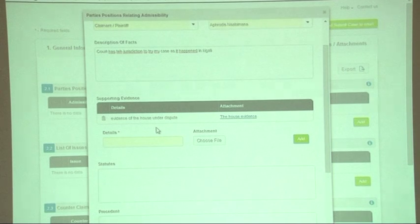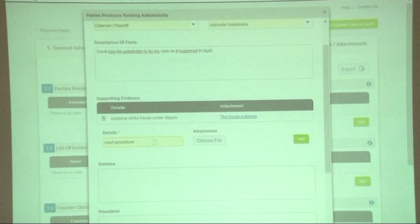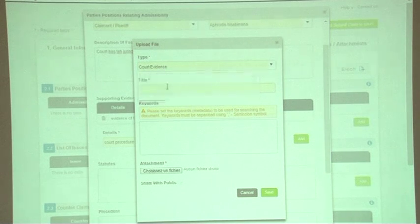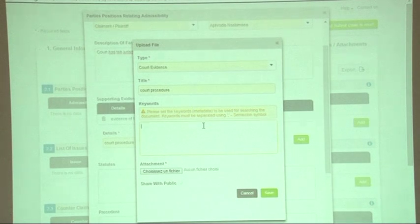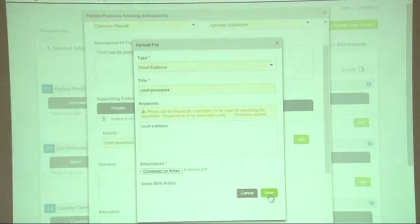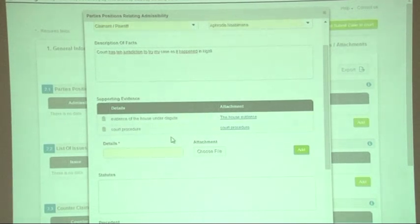You can add as many supporting evidence items as you have for this item. For example, I can add a court procedure: click 'choose file', select 'court evidence', write 'court procedure', write the keywords, choose the file, and click save. Again, this is not enough — I must click 'add' for this evidence to be added to my list.